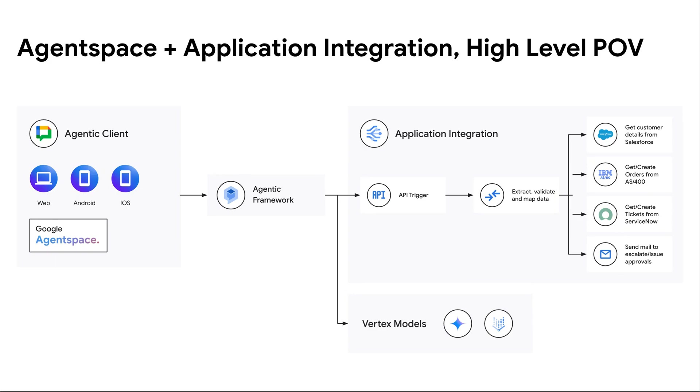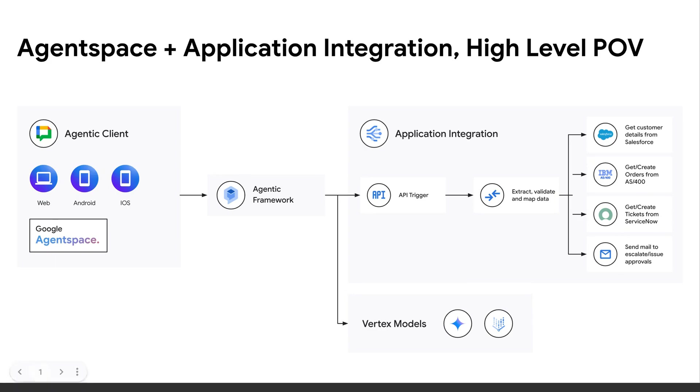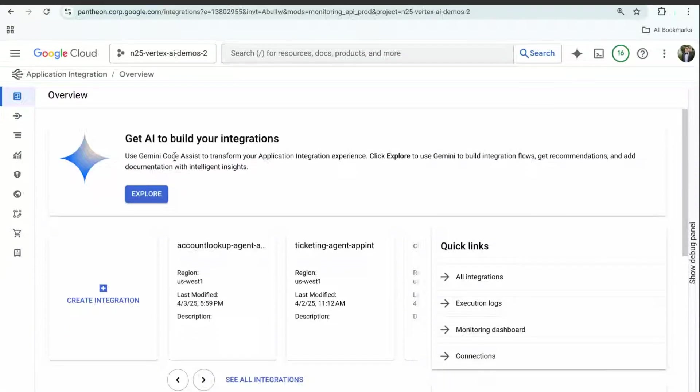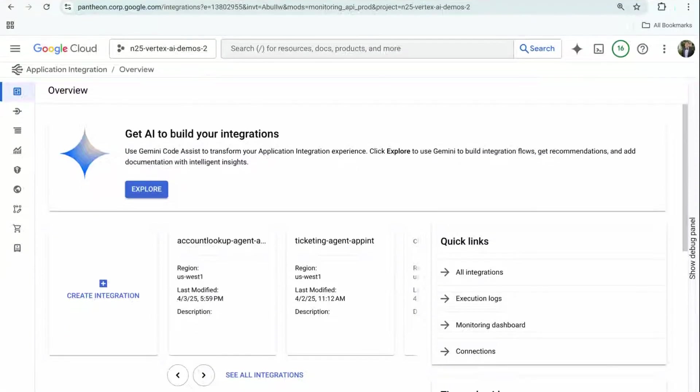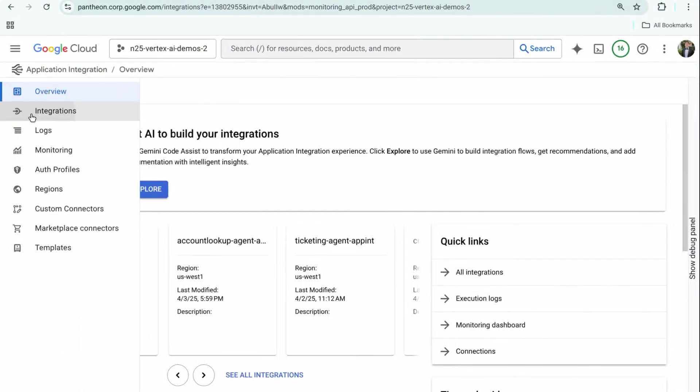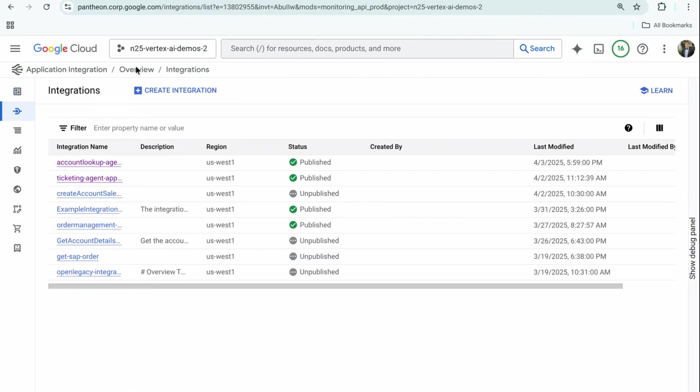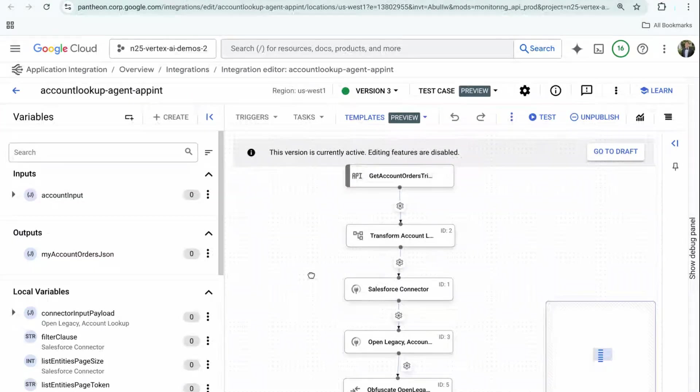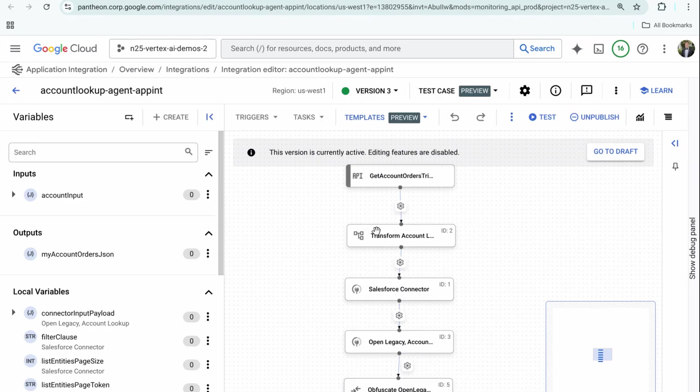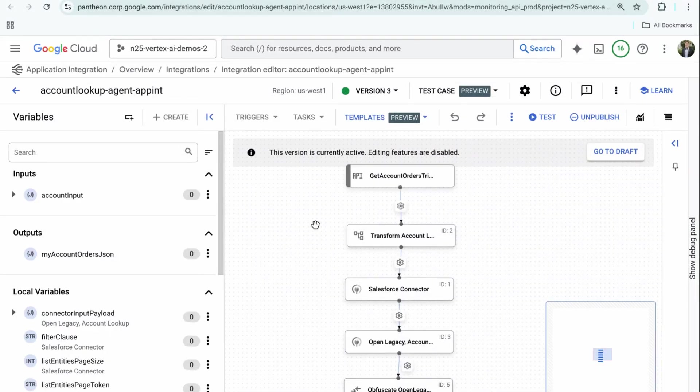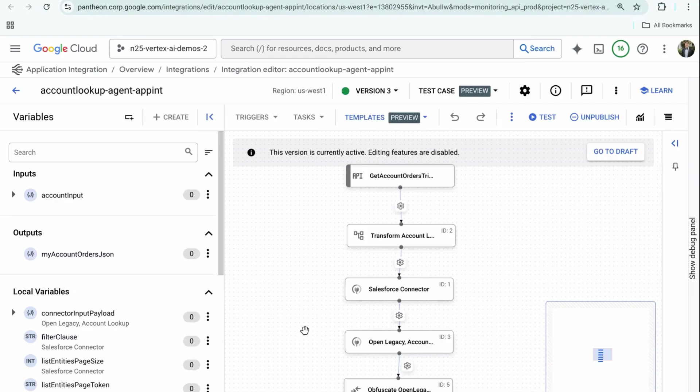Here I am in my application integration overview build canvas. I wanted to showcase the set of processes I'm going to expose to my agentic framework. If I go to my integrations, I pre-selected a couple. The first one is the account lookup agent—an API trigger that's able to deduce information available to the underlying agentic orchestration and call into services to return pertinent account order details.